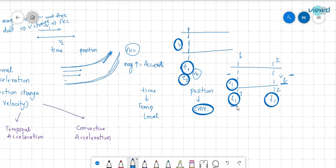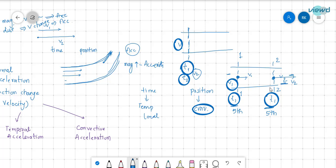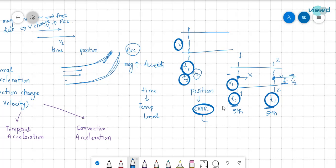At the same time — for example, in the fifth second — the particle here has velocity v1 and the particle at another location has velocity v2. The velocity is changing with respect to position, so at the first position and second position the velocities are different, meaning convective acceleration exists. That is the difference between temporal and convective acceleration.